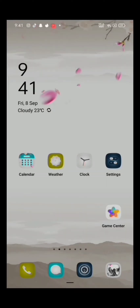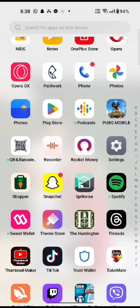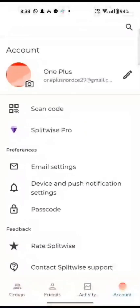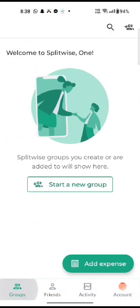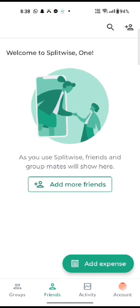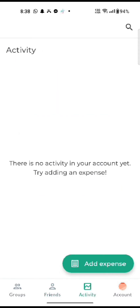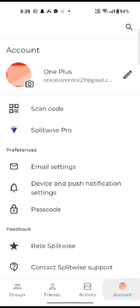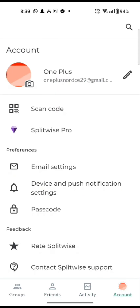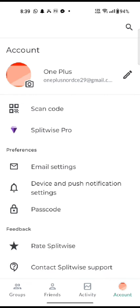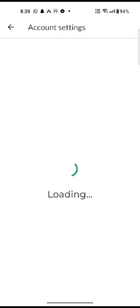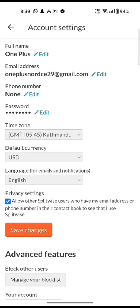To apply dark mode in Splitwise, firstly open your Splitwise application. The home page of Splitwise will appear on the screen. Tap on the account option on the bottom right side of the screen. Click on the pen icon right next to your profile name. Scroll down — you can see that there is no option for dark mode.